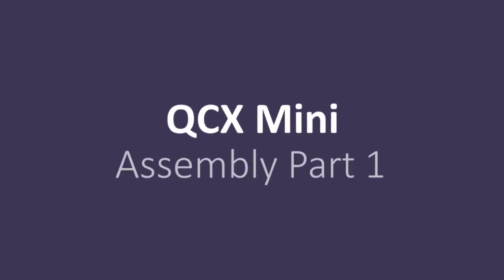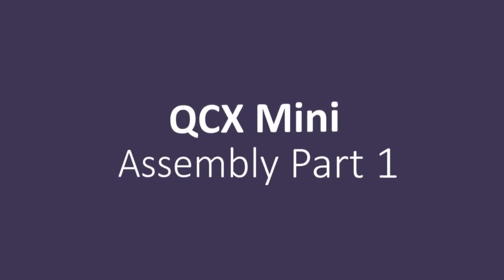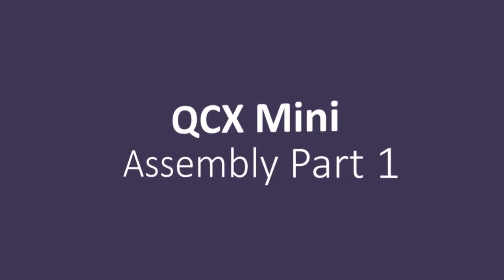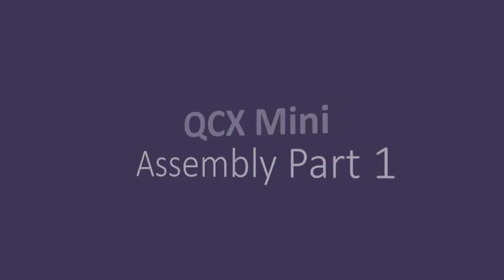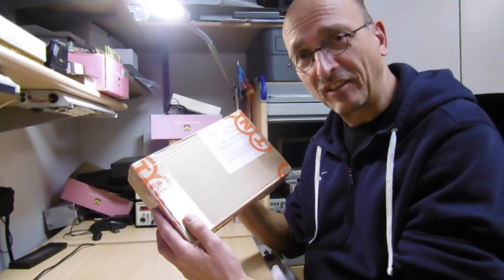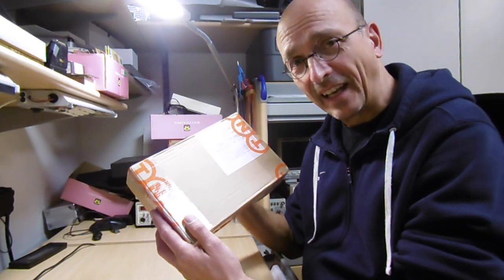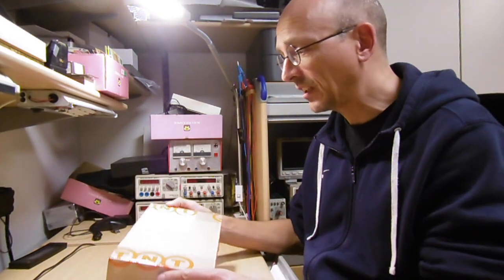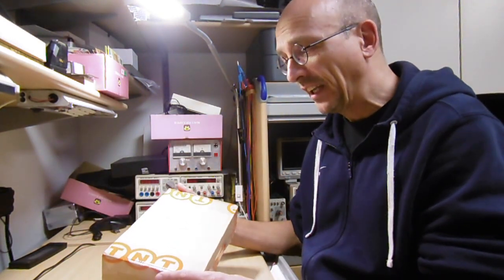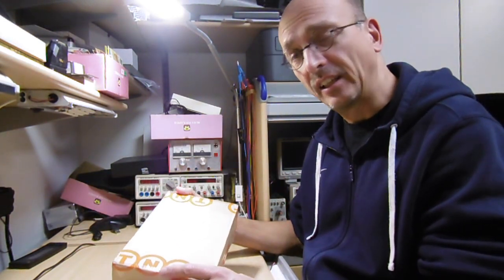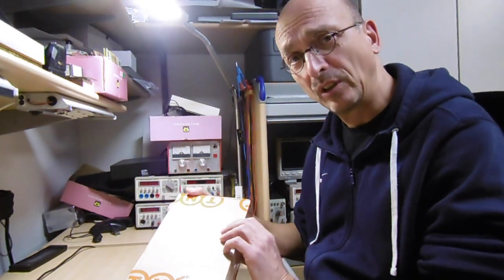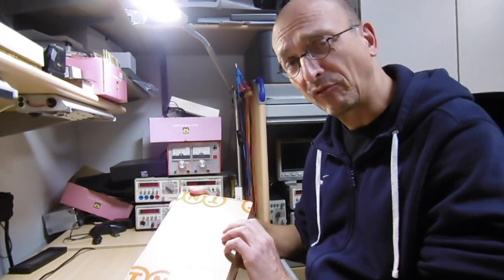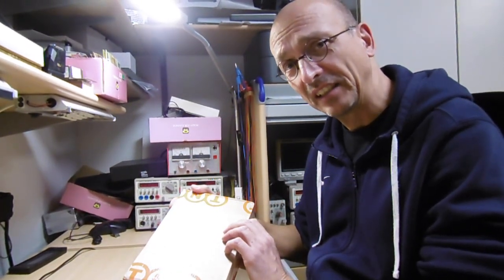Hello everybody! Today the postman brought this parcel to my door and it is the QCX Mini Transceiver. I had ordered it one week ago, exactly one week ago, and today it came here. Now I want to show you what Hans from QRP Labs has sent to me.